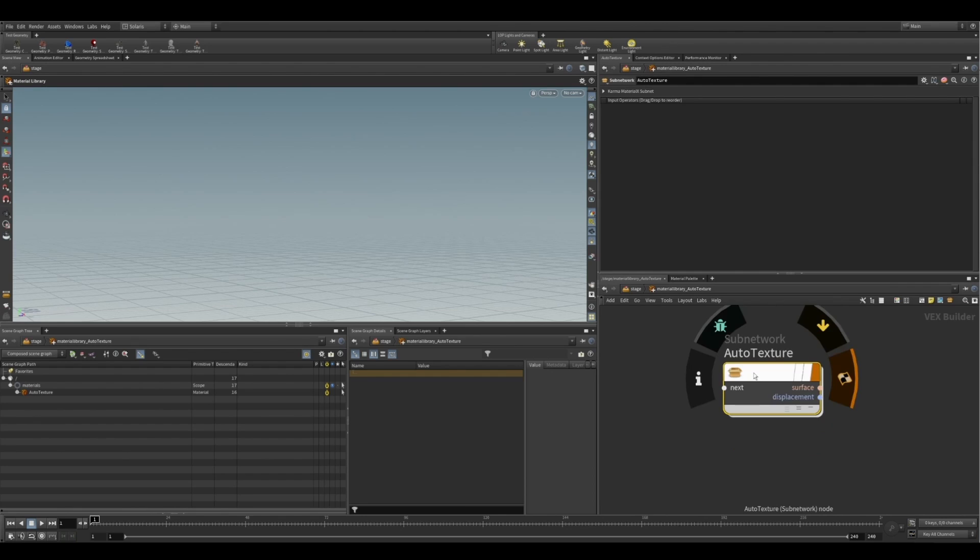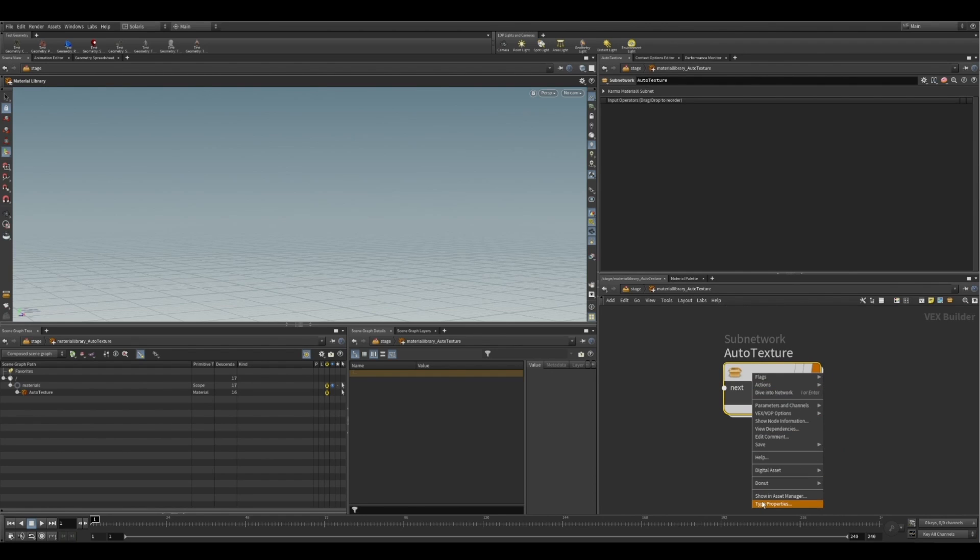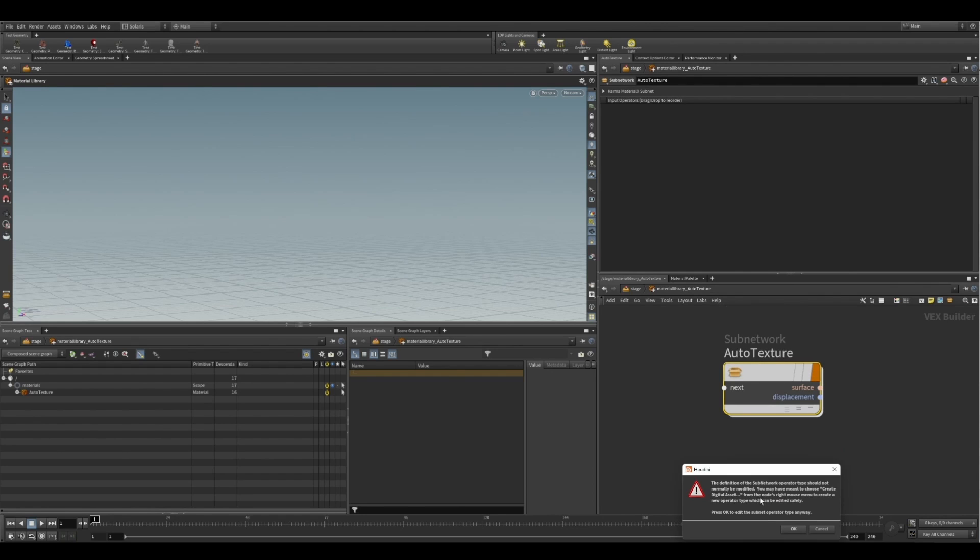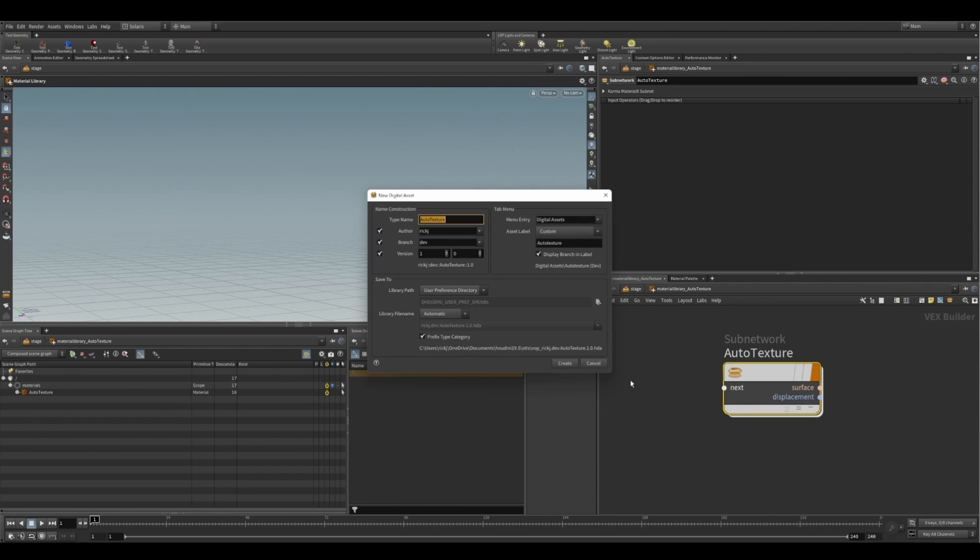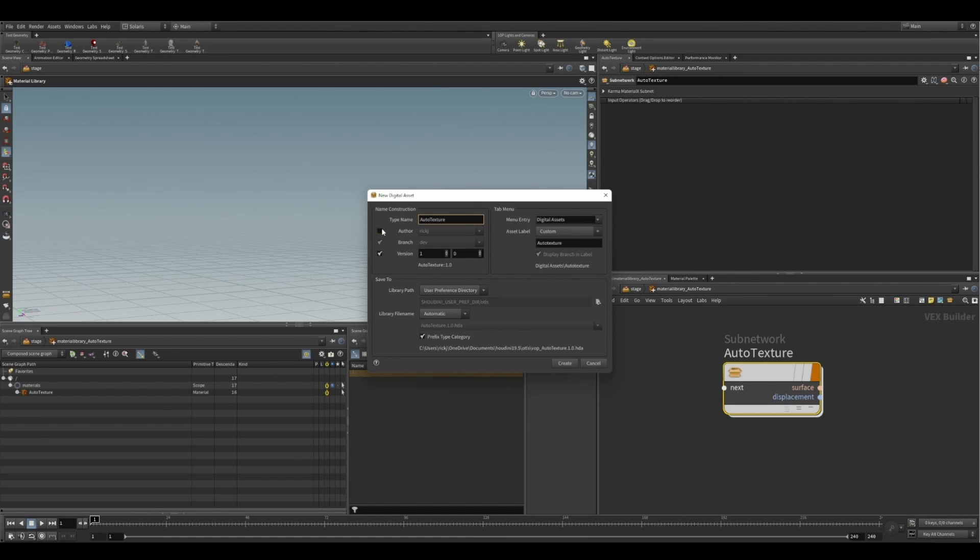So if we right click and go down to our digital assets and we hit create new, we can now start naming our assets. So I'm going to call this auto texture. I'm also just going to remove the authoring and the branch just so they don't get saved into the name and then also the version.